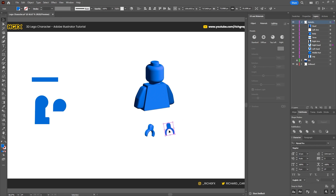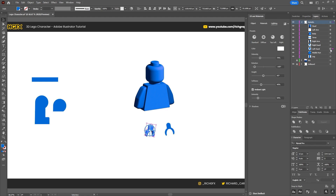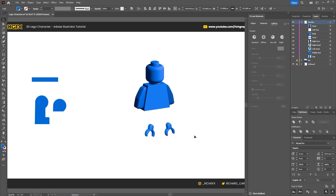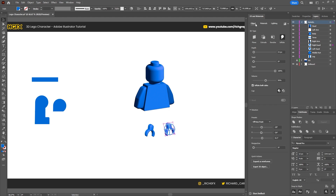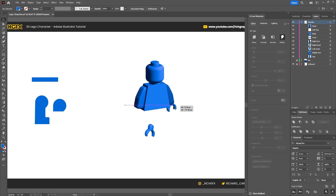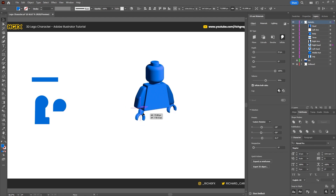To copy over the 3D settings, put your mouse over the small circle on the actual layer. On the left hand layer, select that little dot, then hold down Alt and drag the dot over onto the next layer — that will copy over all the settings. The only thing to change is the rotation on the Y axis, which should be minus 30. Everything else remains the same. Then position these in place.